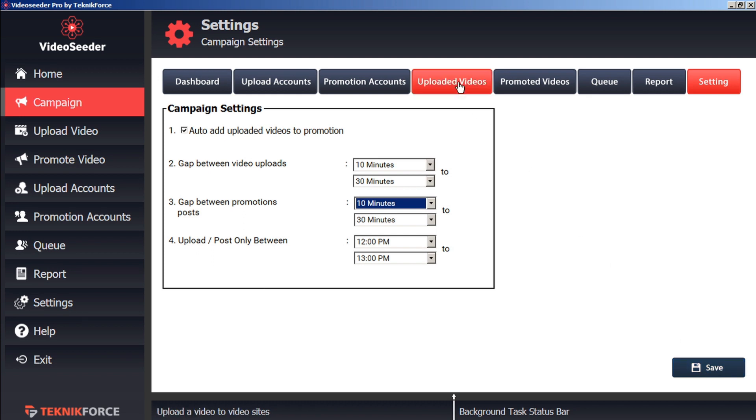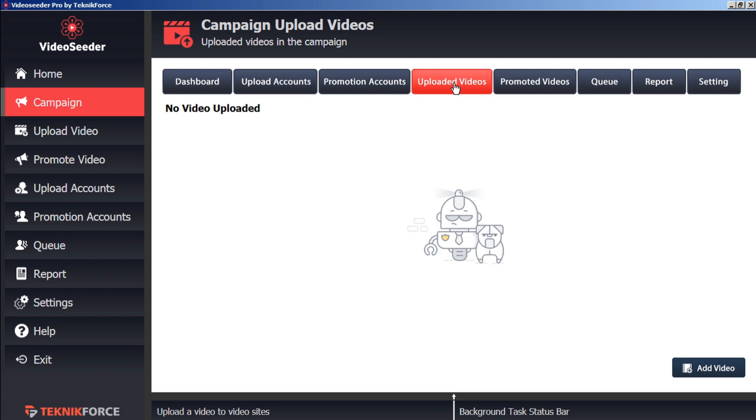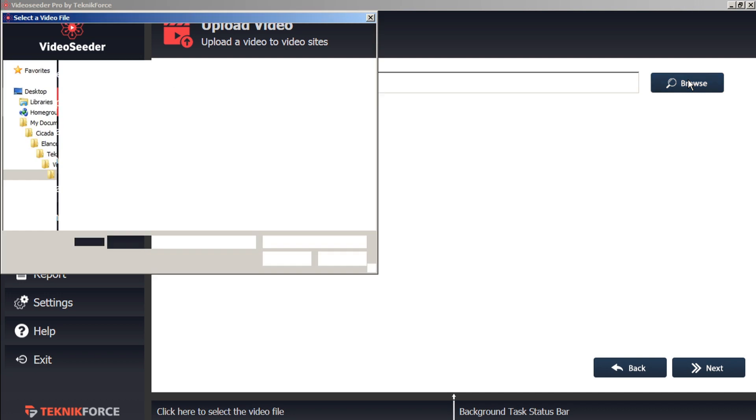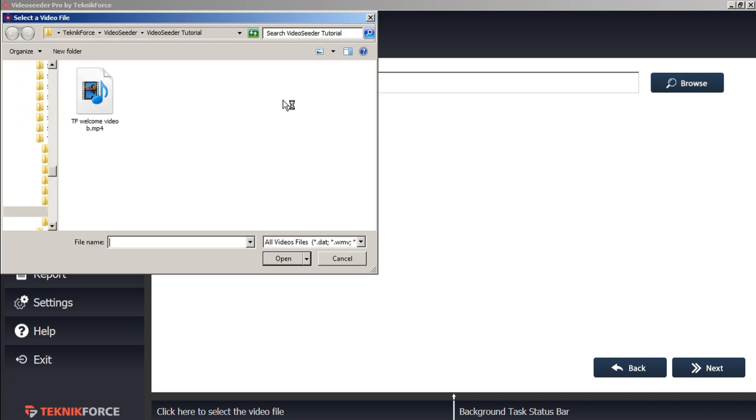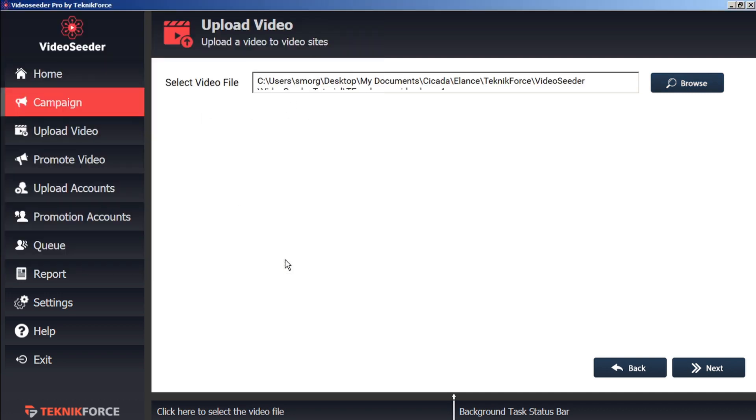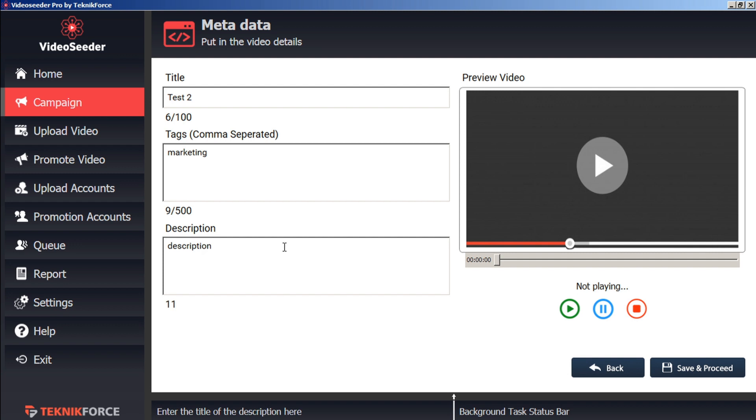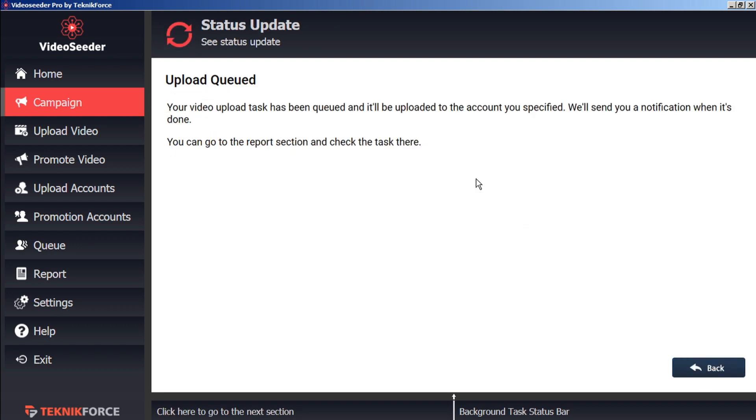Now we can proceed to upload a video. From the Uploaded Videos tab, we can click Add Video. And we'll browse on our computer to select a video. Choose the video you want to upload. Click Open. And then Next. Now we can give our video a title as it will appear on the video platforms. We're going to assign any tags. And then Save and Proceed. So now this video upload task has been queued to be uploaded to the account specified.